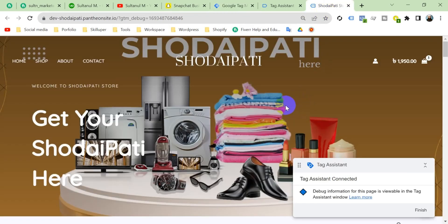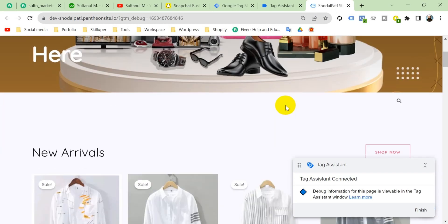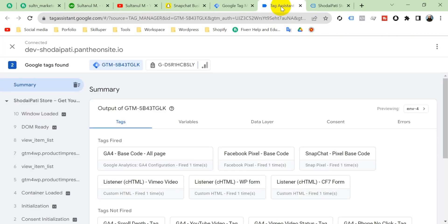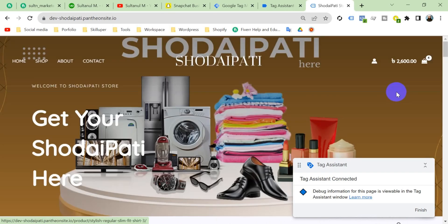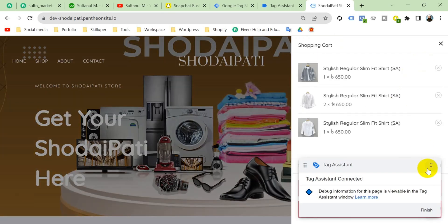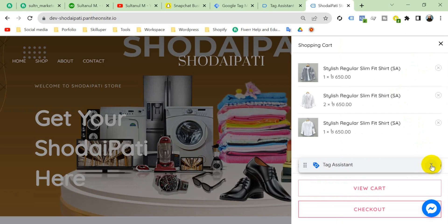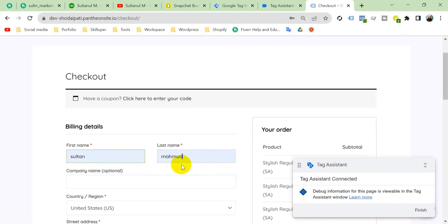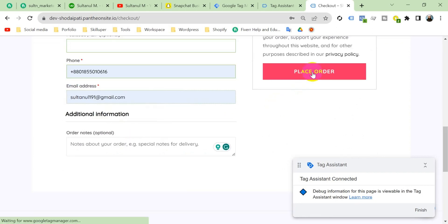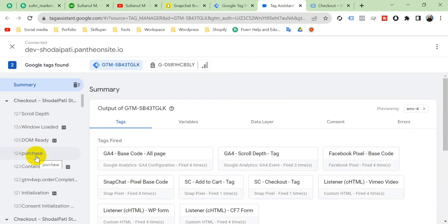Let's purchase a product from our website and see what happens on Google Tag Assistant. Add to cart, then go to view cart. I'm going to purchase three products, then checkout, fill in the required fields, and place the order. The order has been received — our purchase is complete. Let's go to Tag Assistant.